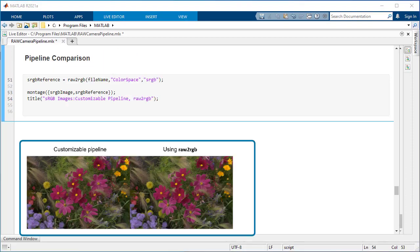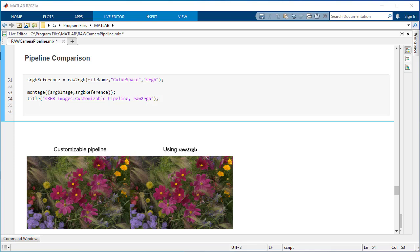Now compare the image obtained using the above pipeline to using raw to RGB. You can see that raw to RGB provides comparable results to that of the pipeline. Building your own pipeline, however, gives you the flexibility to tailor it to suit your raw data.